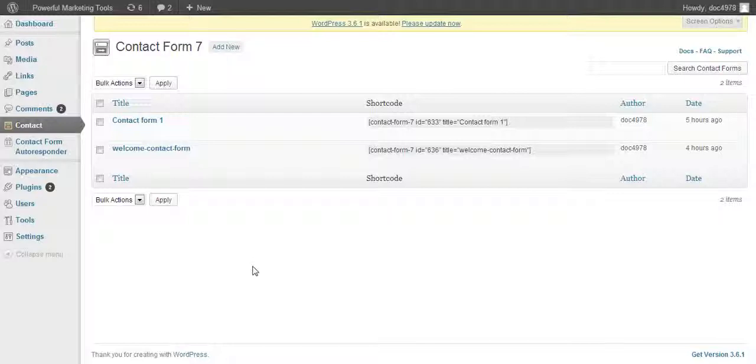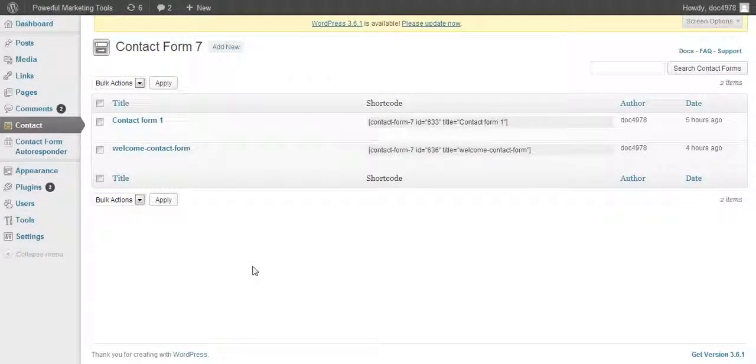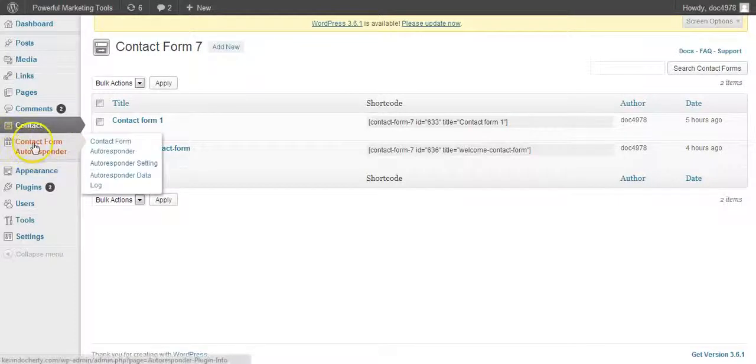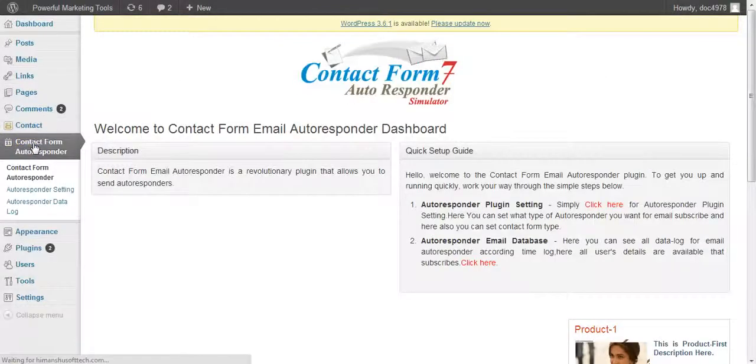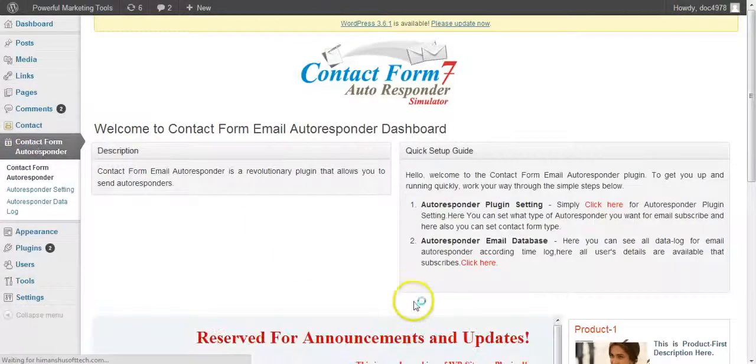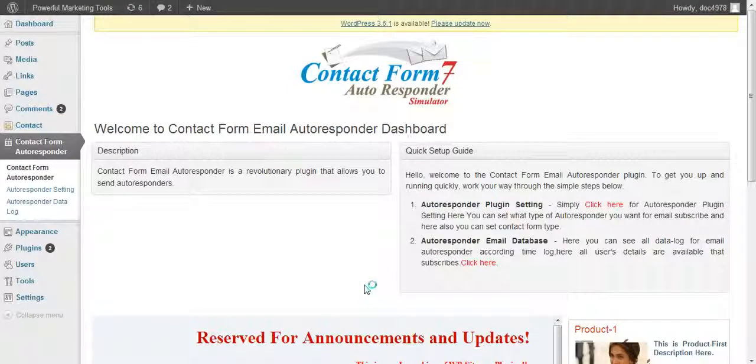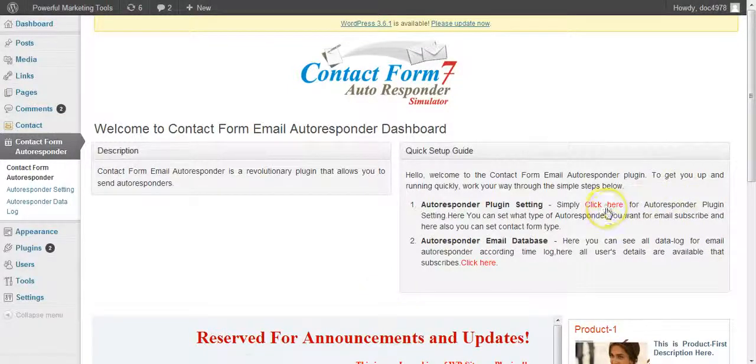But what we're going to do with Pro Lead Capture is basically enhance those forms to do some additional but powerful bits of functionality. So this is the Pro Lead Capture plugin here. Very easy to install. And the first thing we're going to do is integrate the contact forms to work with your email autoresponders.